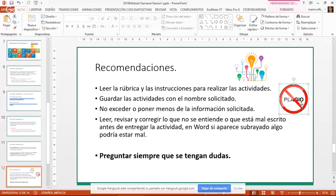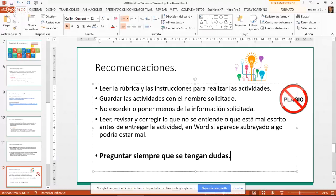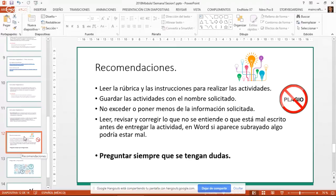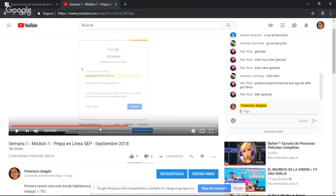Toda información que no sea de nuestra autoría — ya sea copiada o parafraseada — hay que indicar de dónde la sacamos. Pregunten siempre que tengan dudas, a través de mensajes directos o del foro aprendiendo, donde estaremos en contacto constante. Las actividades formativas no se evalúan pero sí es importante hacerlas a conciencia para ir dominando los conceptos necesarios para las actividades integradoras que sí se califican.